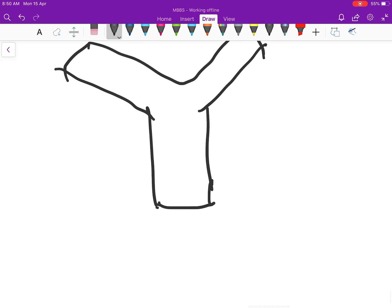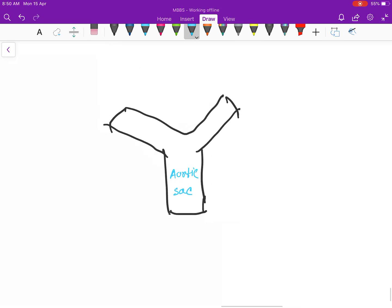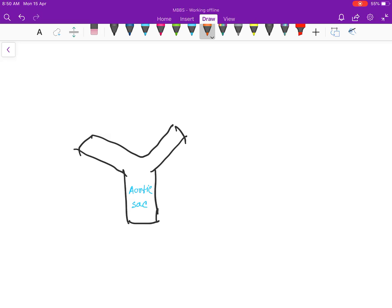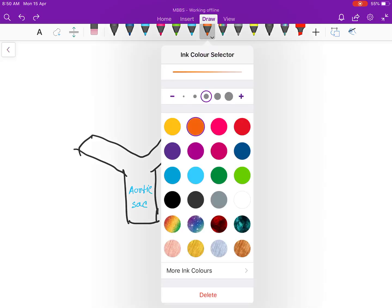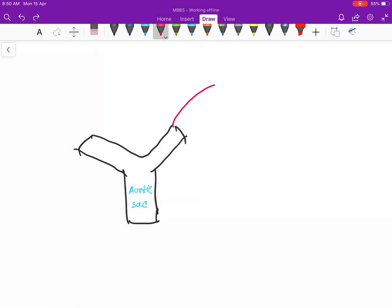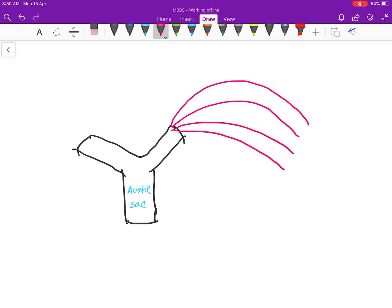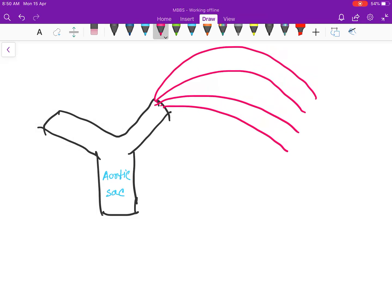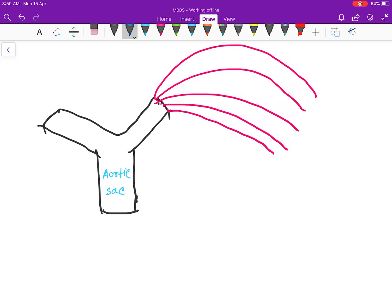This is the aortic sac. Then first arch, second arch, third arch, fourth arch — the fifth arch will disappear — and the sixth arch will form the lung bud.